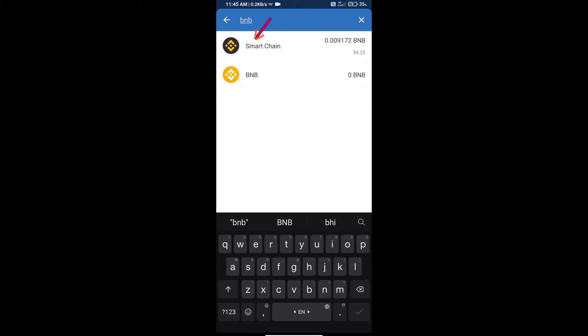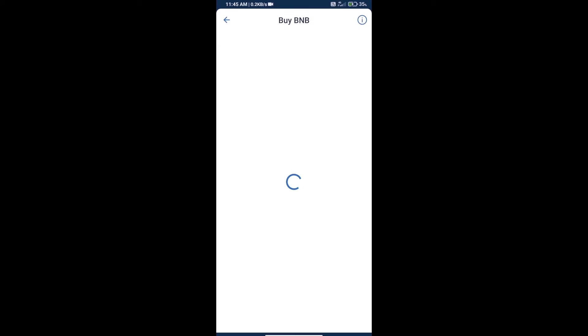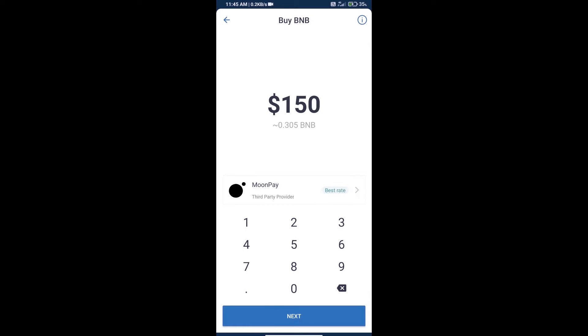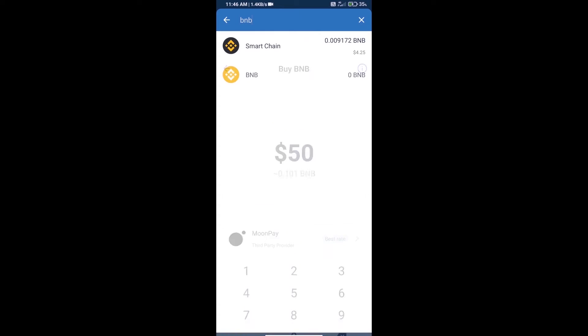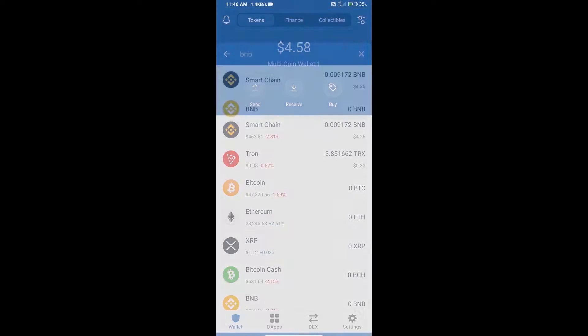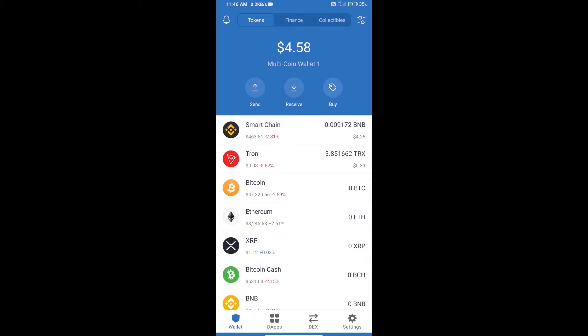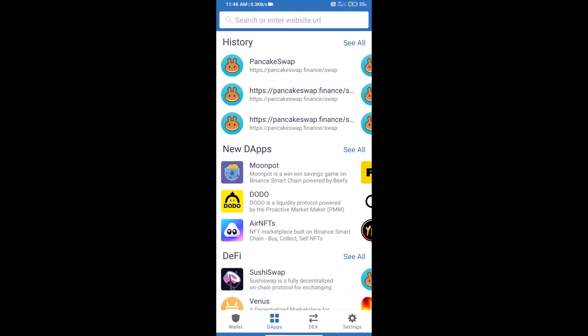Click on Smart Chain. Here we can purchase a minimum of $50 BNB using MoonPay. After purchasing BNB Smart Chain, we will open dApps and open PancakeSwap exchange.